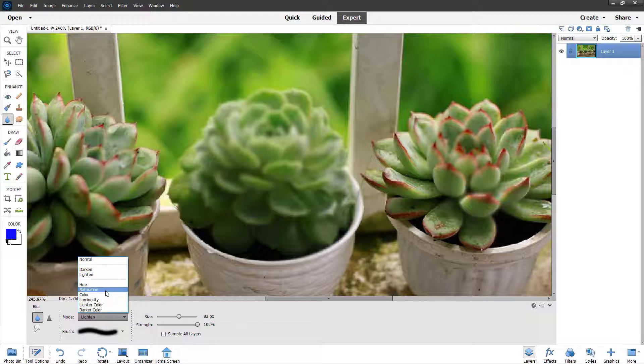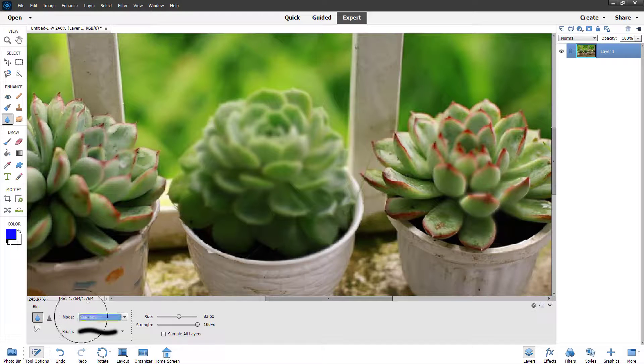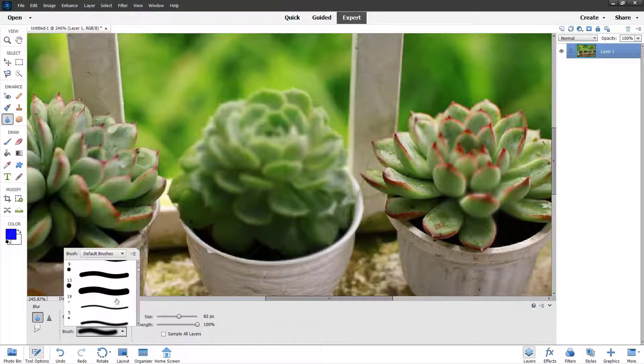There are different options. You can blur and increase saturation and choose the type of brush as well.